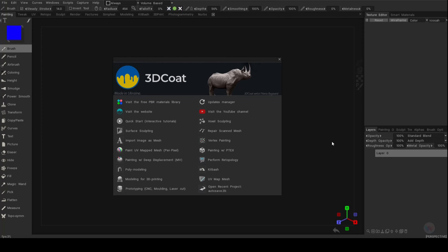Today I'm going to show you how you can sample colors. Now, if you're into hand painting your models, this is very, very important. And if you don't know what sampling colors means, then stick around and I'll show you.